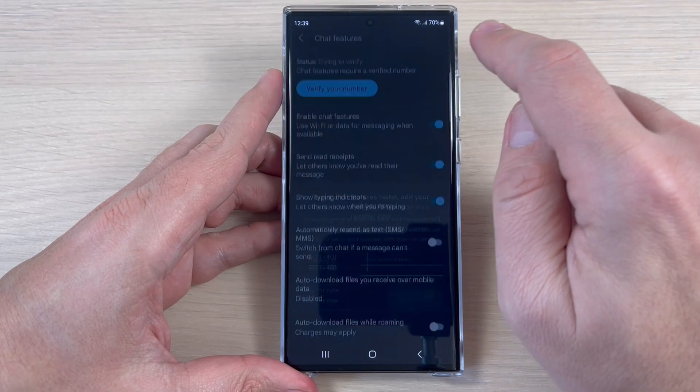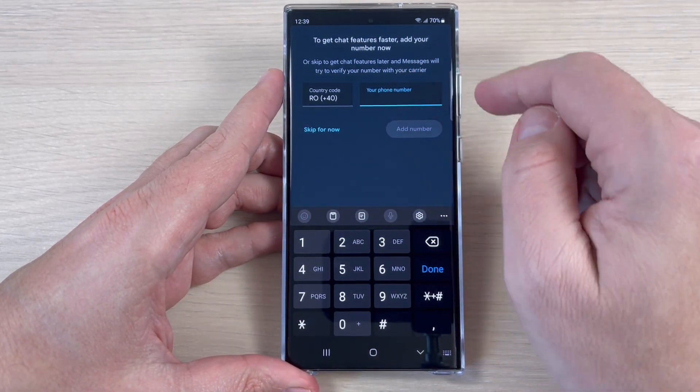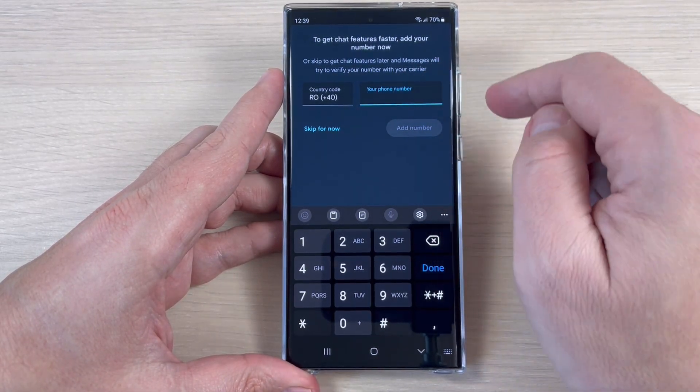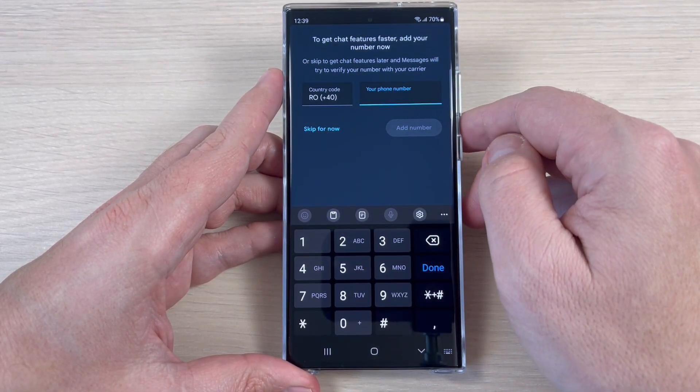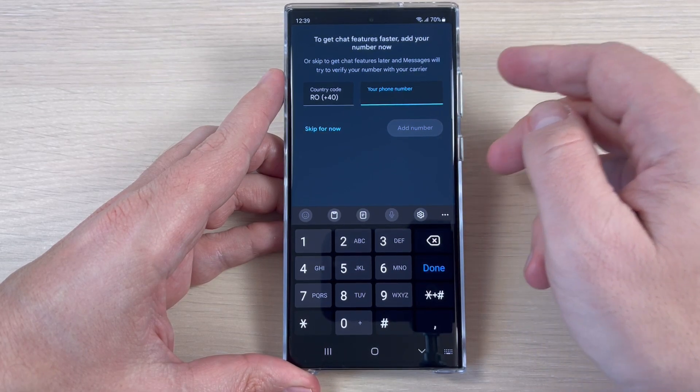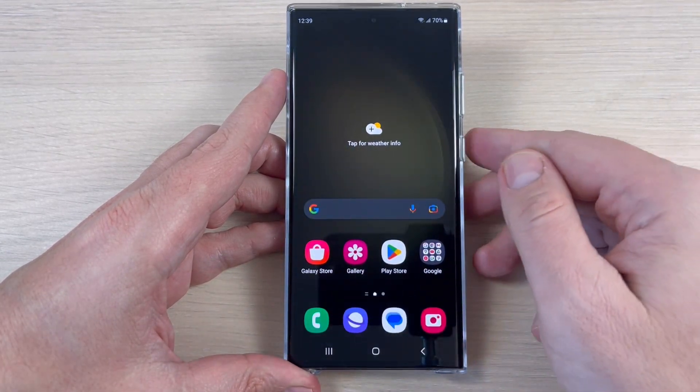And now you need to verify your phone. Just enter your phone number and that's all.